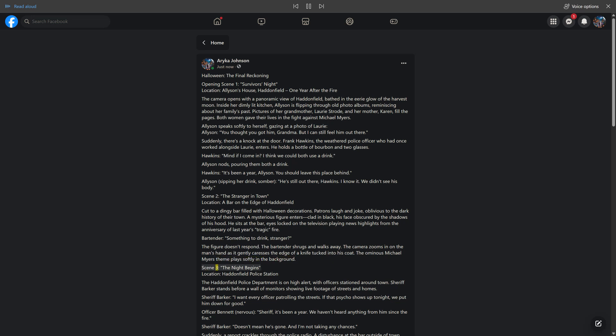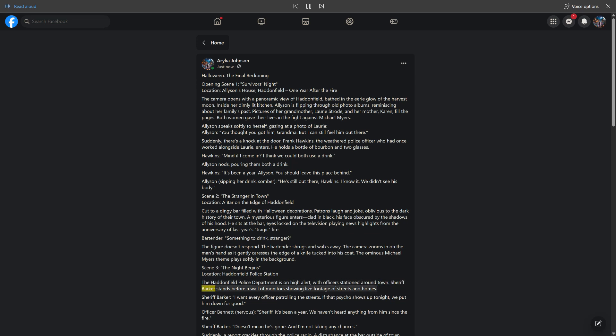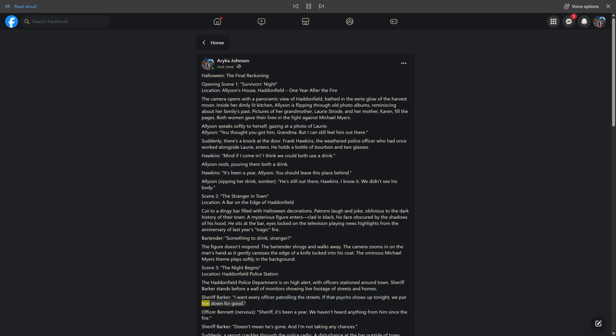The ominous Michael Myers theme plays softly in the background. Scene 3: The night begins. Location: Haddonfield Police Station. The Haddonfield Police Department is on high alert, with officers stationed around town. Sheriff Barker stands before a wall of monitors showing live footage of streets and homes. "I want every officer patrolling the streets. If that psycho shows up tonight, we put him down for good." Officer Bennett, nervous: "Sheriff, it's been a year. We haven't heard anything from him since the fire." Sheriff Barker: "Doesn't mean he's gone. And I'm not taking any chances."